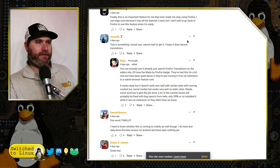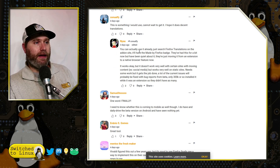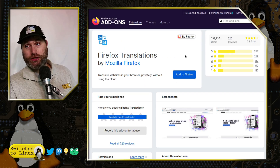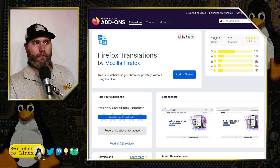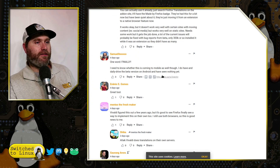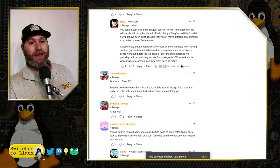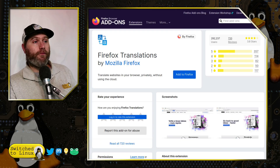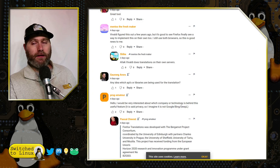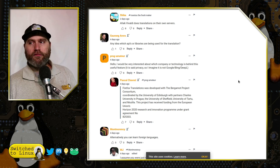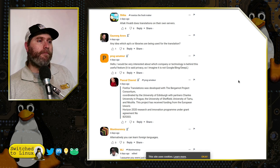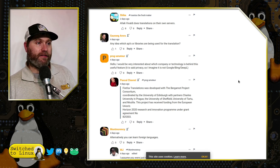One commenter points out you can already get translation by installing the Firefox Translations extension — all this change looks like is implementing that extension into the core of Firefox. If you're being forced to use a browser you don't want, you can use Firefox with that extension. It's an official Mozilla extension, not done by some unknown developer capturing your data. We have concerns about Mozilla, but we should call out the good parts when we see them.